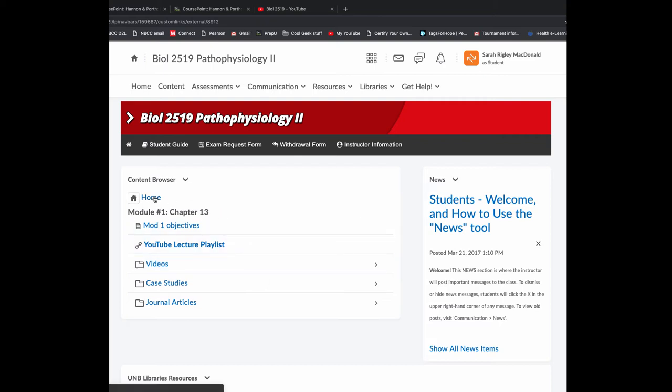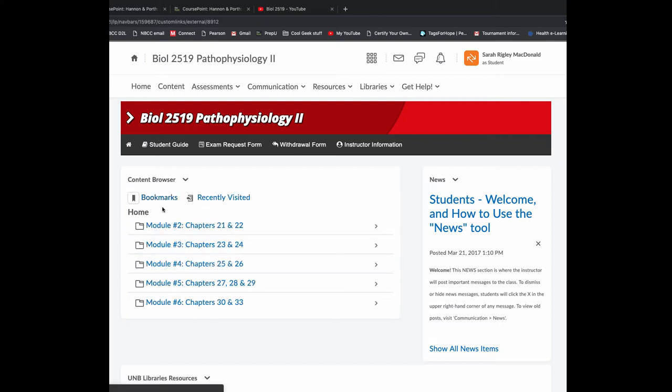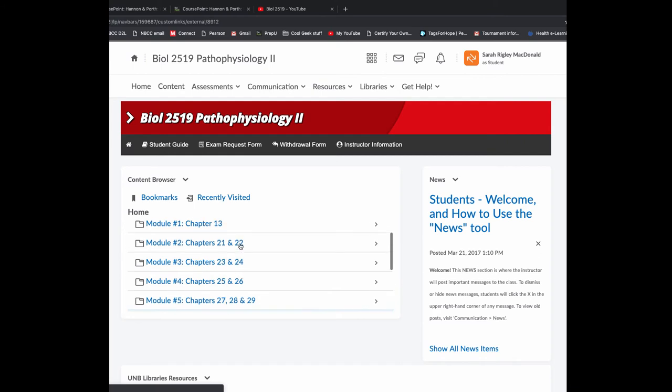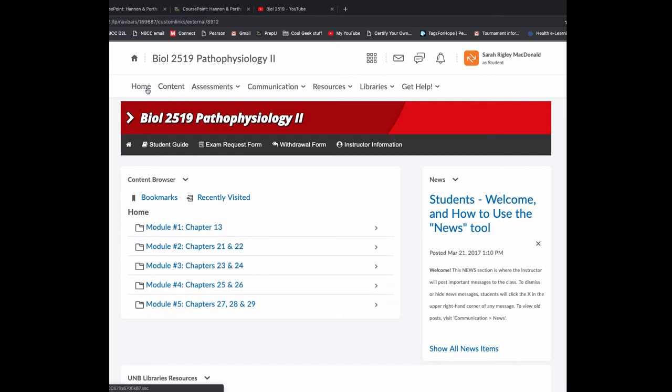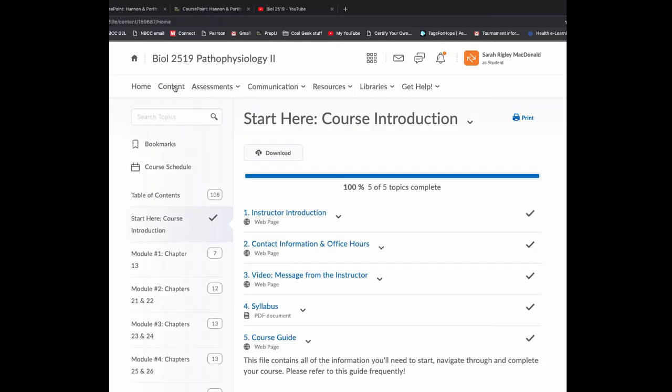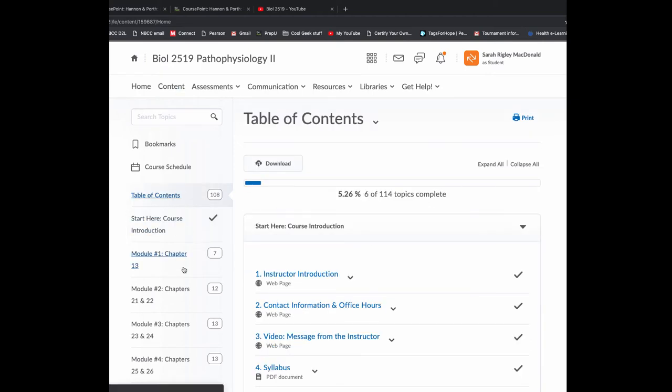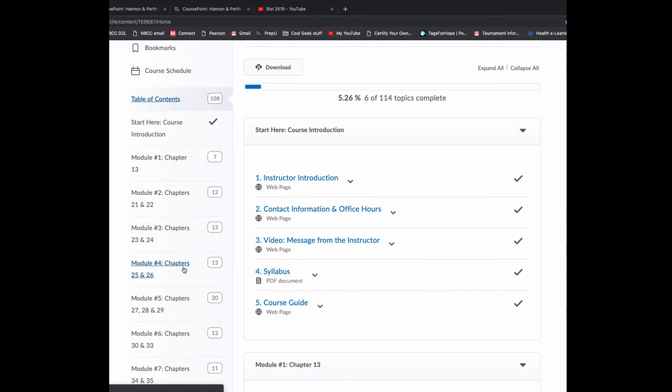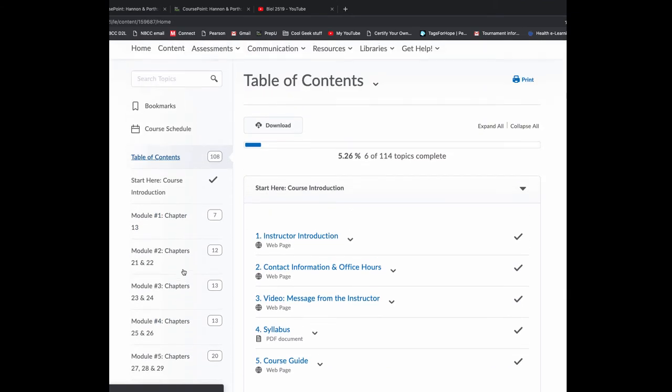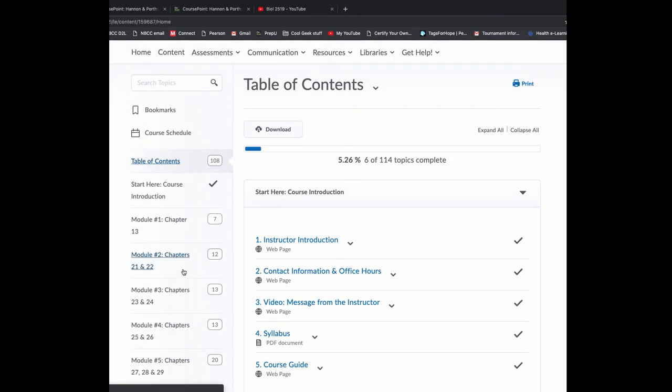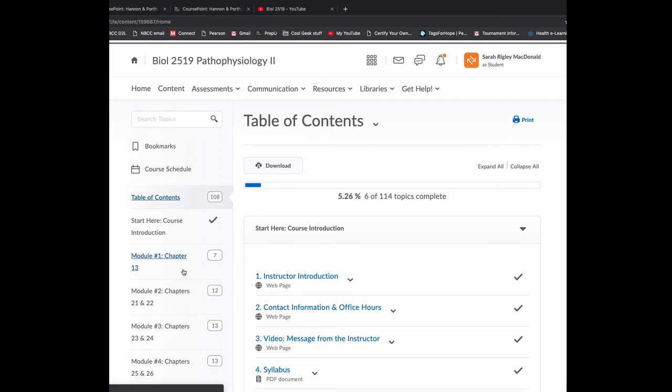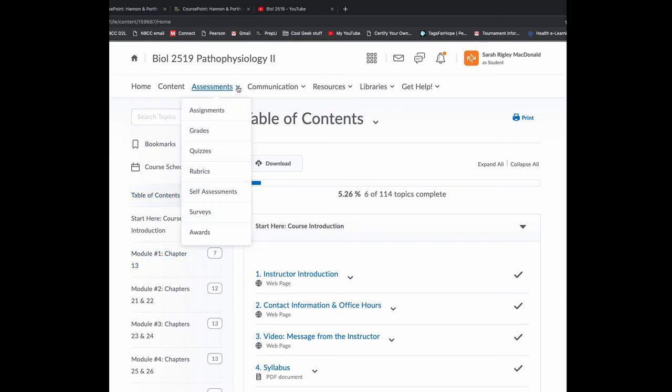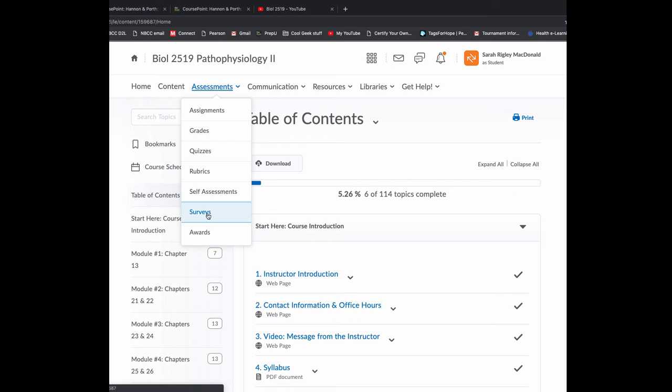So I'm going to hit home and I'll come back here. Content will give you the same idea, different view. From here, I can click Table of Contents and it'll show me everything. Some people like this view better. Some people find it too confusing. Under Assessments, here you're going to find your grades. You'll also find you can get to your midterm and final through this link as well.